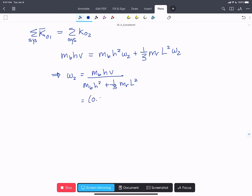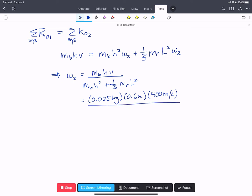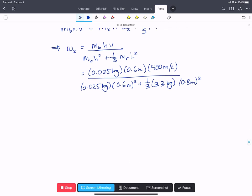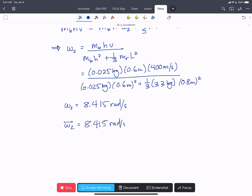Filling in the numbers: mass of the bullet is 0.025 kg, H is 0.6 m, velocity is 400 m/s. The denominator has 0.025 kg times (0.6 m) squared, plus one-third times 3.3 kg times (0.8 m) squared. We find that omega two equals 8.415 radians per second, or in vector form, the vector omega two equals 8.415 radians per second in the k-hat direction.